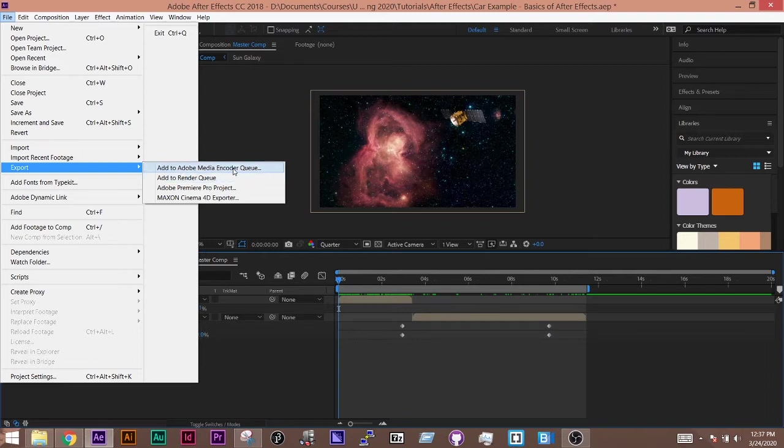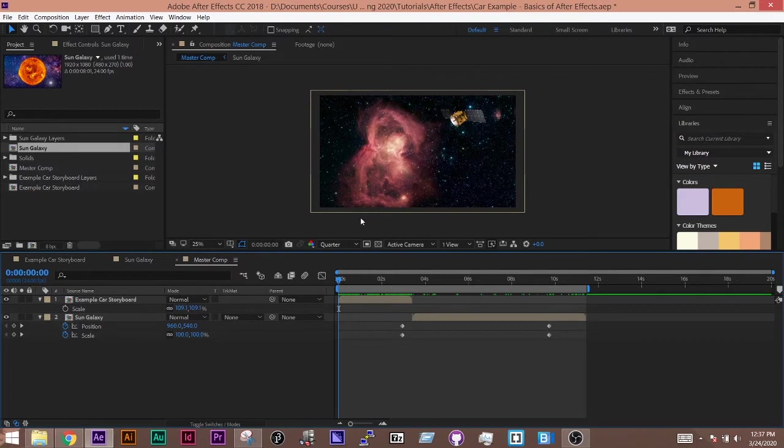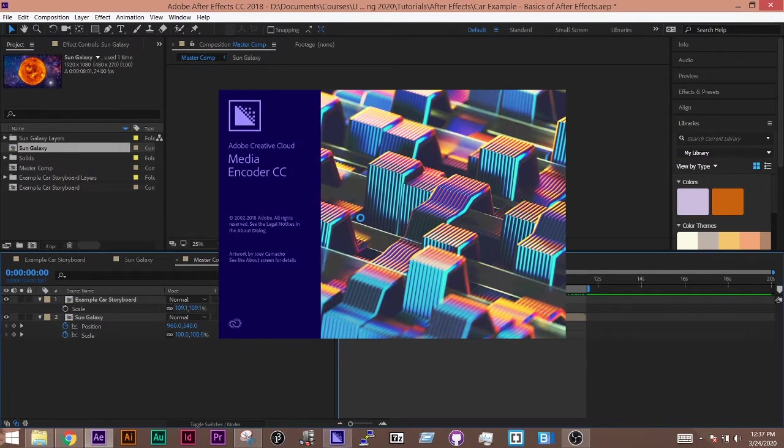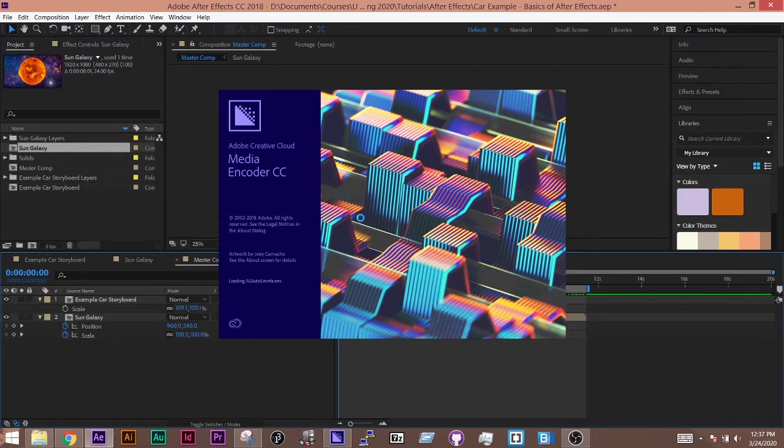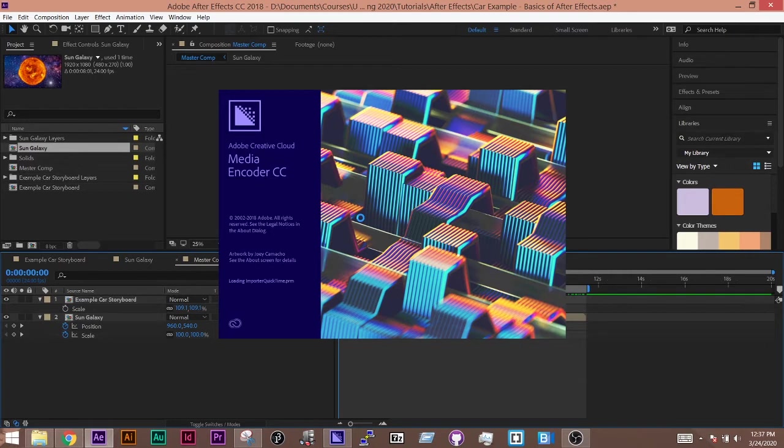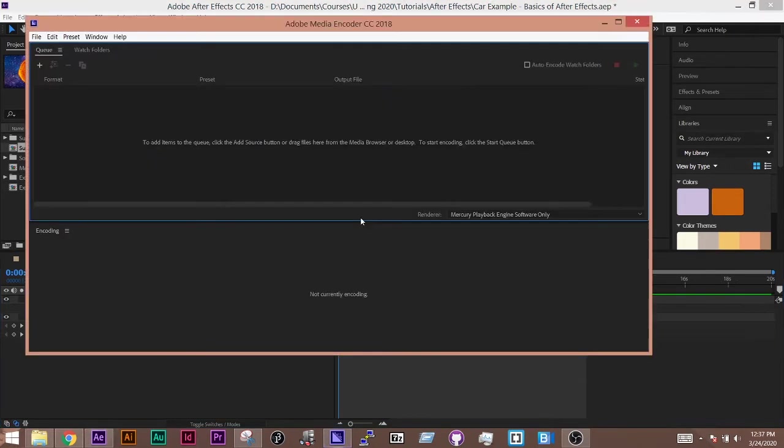Additionally, when you use Adobe Media Encoder, that means that it's sending your file to an external place to render, so you can continue working in After Effects if you need to. Otherwise, if you render inside After Effects or if you render inside Premiere, then the program stops until it's finished rendering.